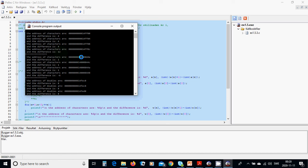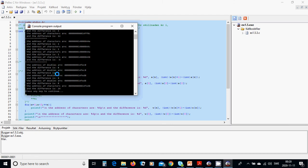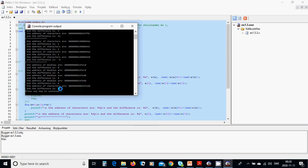For the characters, the address is shown and the difference is 1, because it is a character (1 byte). The next differences are: C, A, 8 in hex, and the difference between the first and last is 6. For the doubles, the difference is 8, because a double is 8 bytes. The successive differences are 8, 0, 8, and 8 again, and the total difference between the first and last is 24.